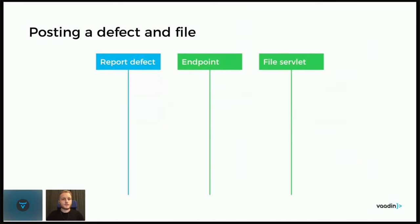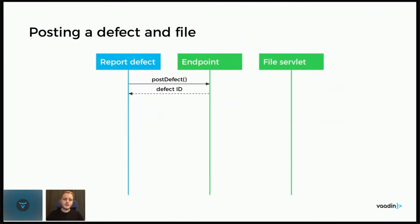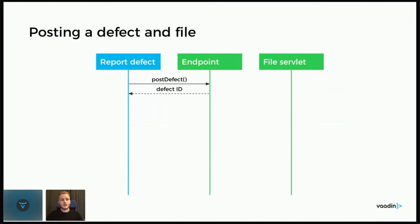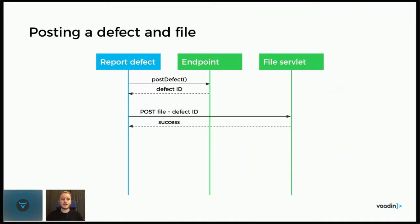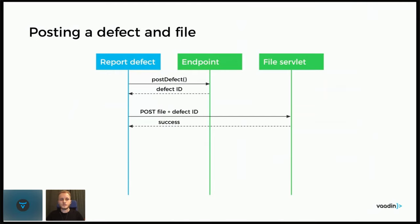The way it works then is that when you write a description and you post a file, it first posts separately the defect, so that would be the description of the defect. And it posts that to the endpoint and gets back an ID of the newly saved entity. Then it includes that defect ID and the file to the file servlet. And the reason it includes the defect ID is since this is TypeScript, we don't have a UI in Java, so otherwise the file servlet wouldn't know which defect this file belongs to. And if there are no issues here, then this works very smoothly.